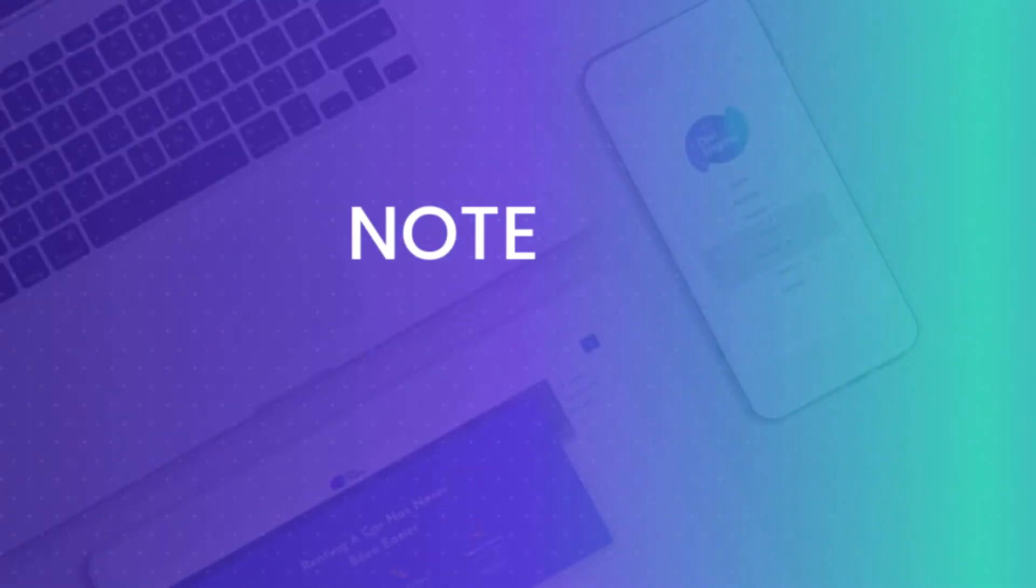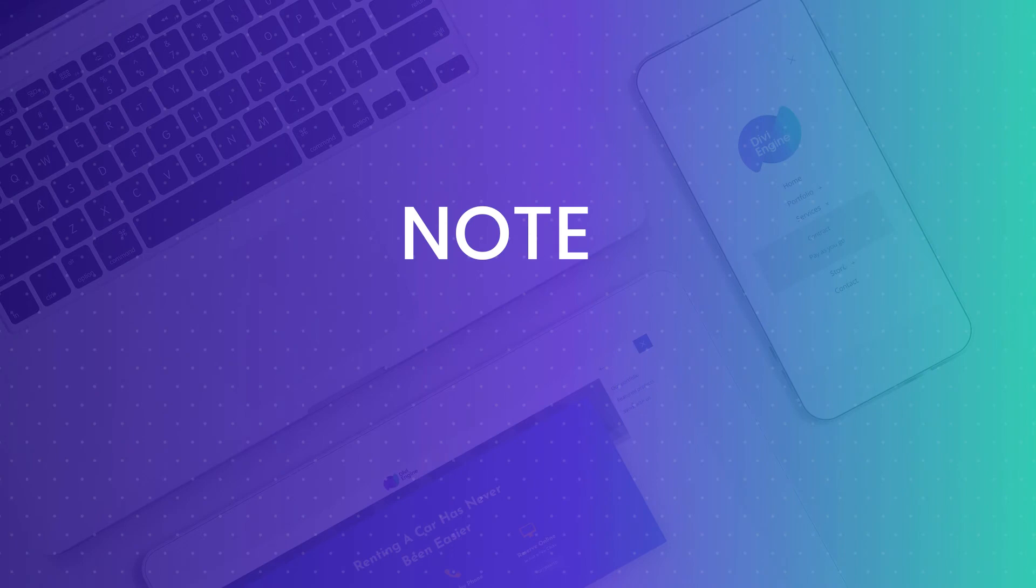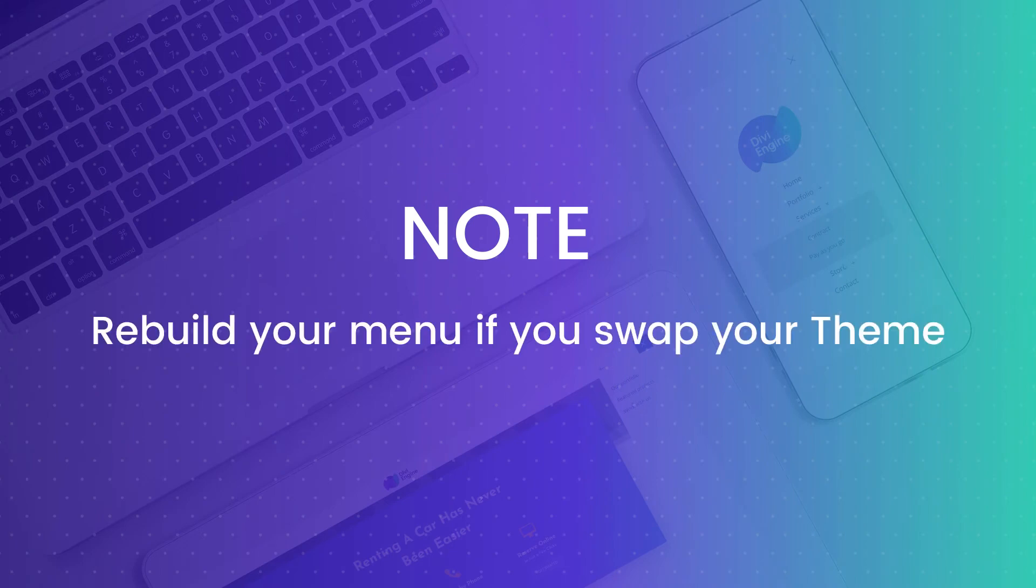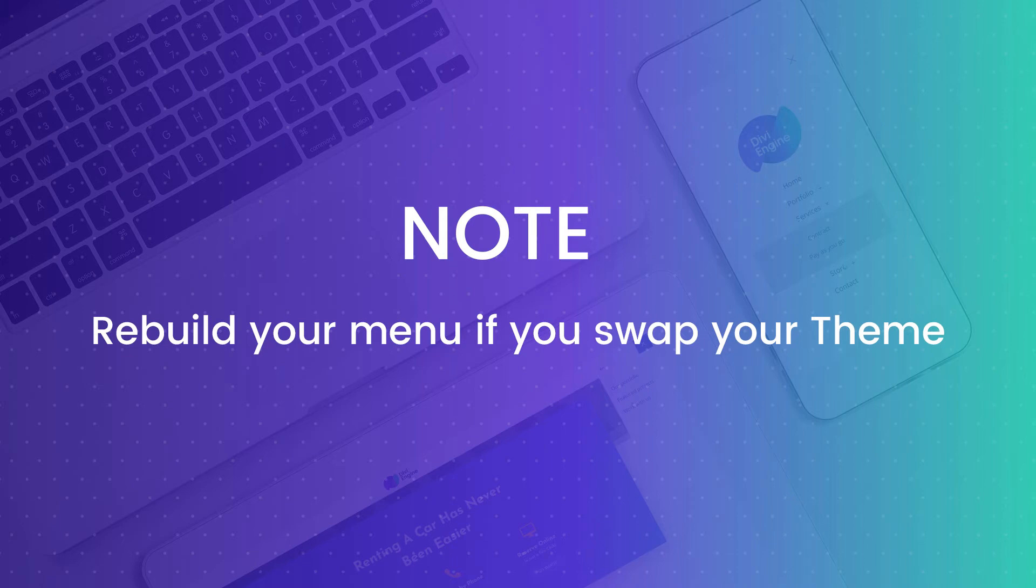And before we start, I just want to clear up two things you should know. Divi Mobile saves the menu you build to your active theme. Therefore, if you make any changes to your active theme or child theme or swap them out for something else, you'll need to rebuild your menu.